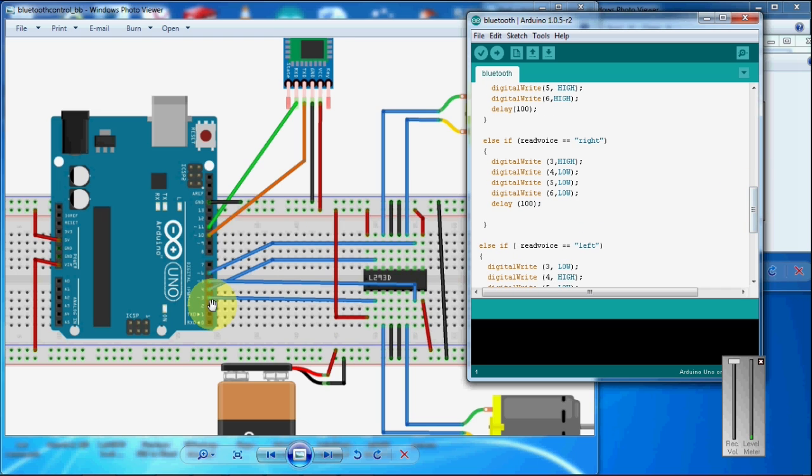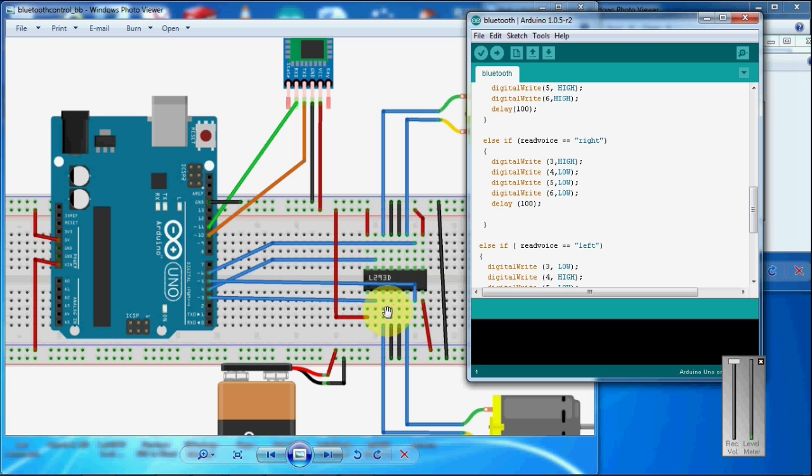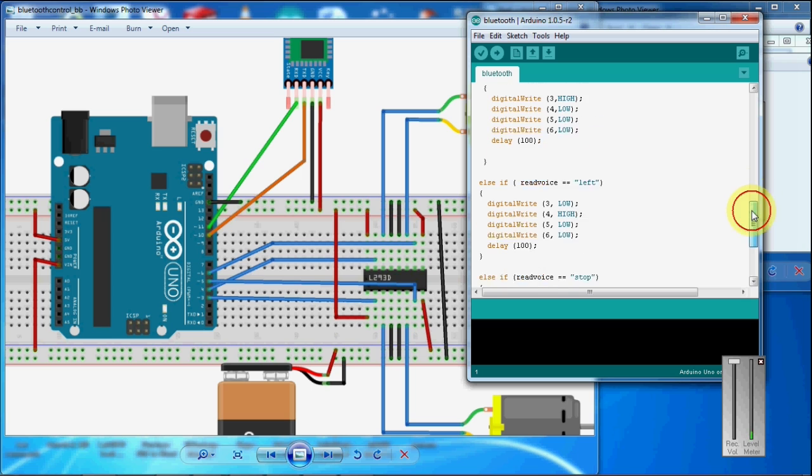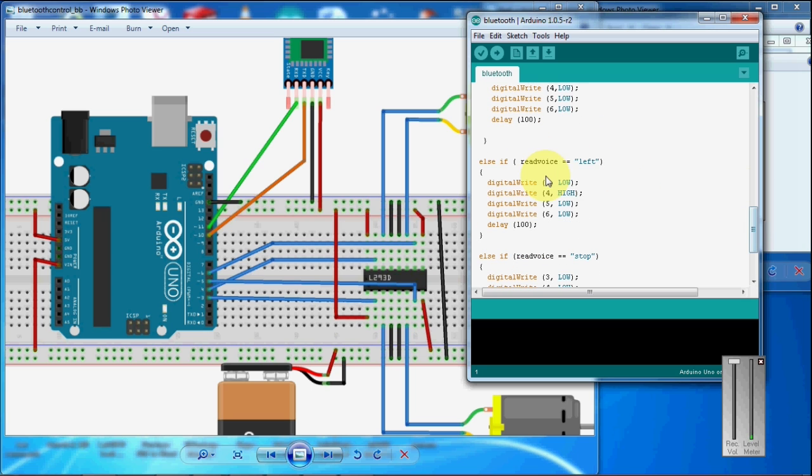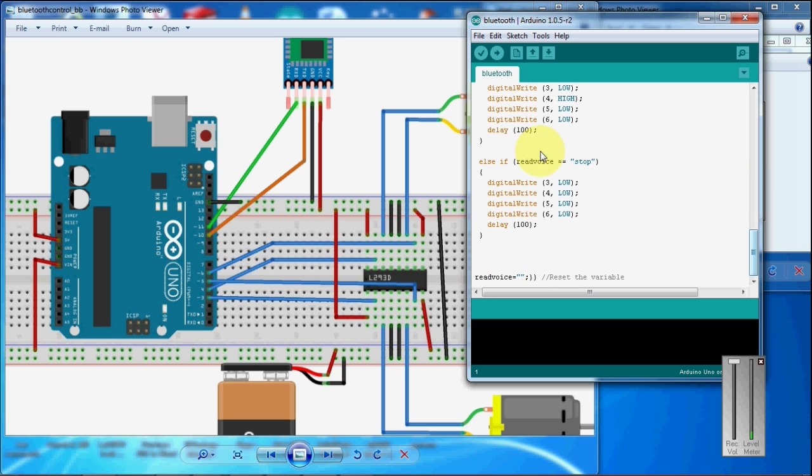For the right direction, the 3rd pin goes to high, so only one pin will start to rotate in the forward direction. So the robot starts to move in the right direction. Likewise, it will do for the left direction. And when it receives a command stop, all the pins will go low. So there is no rotation occurs in the motor.